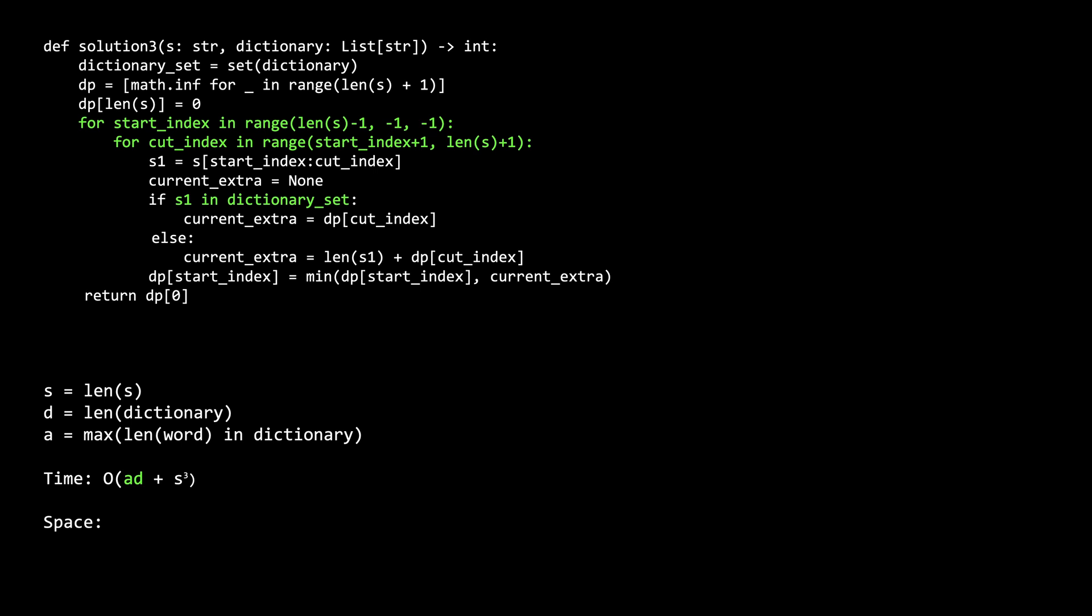And the third comes from when we compute the hash for s1, when looking up whether or not it is in the dictionary. For space, it is ad for the dictionary set, plus s for the dp array.